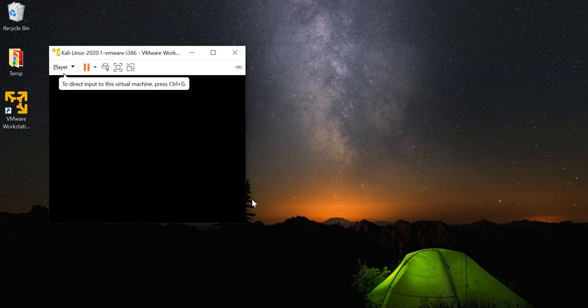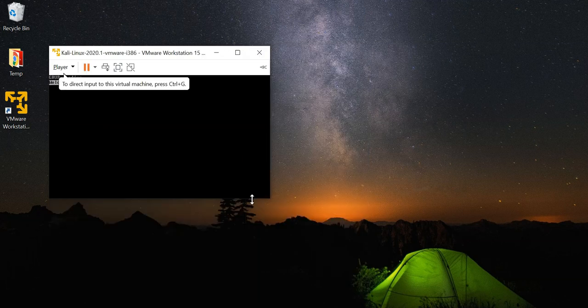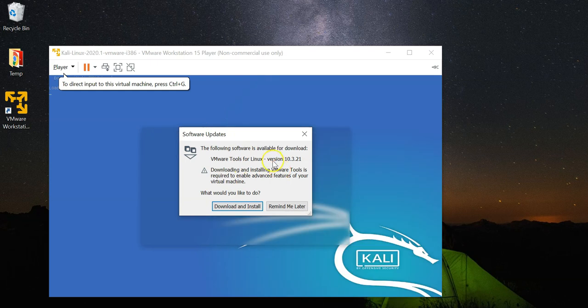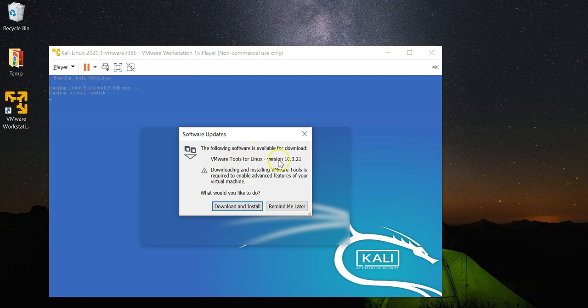Wait for the machine to start up. It's also going to prompt you that software is available for download, VMware Tools for Linux. In this case you will want to click download and install.